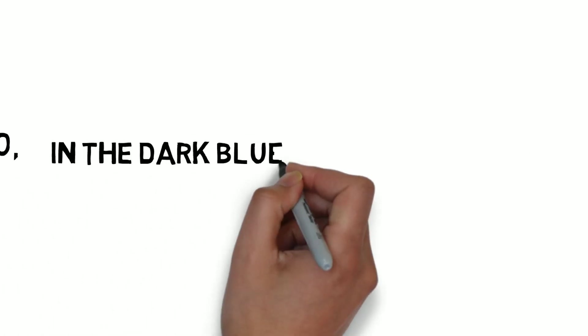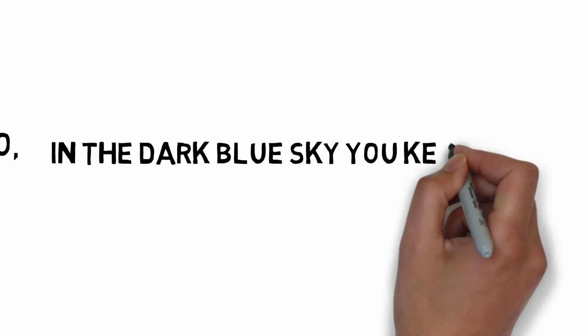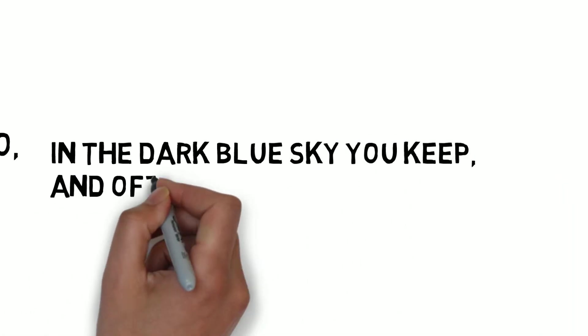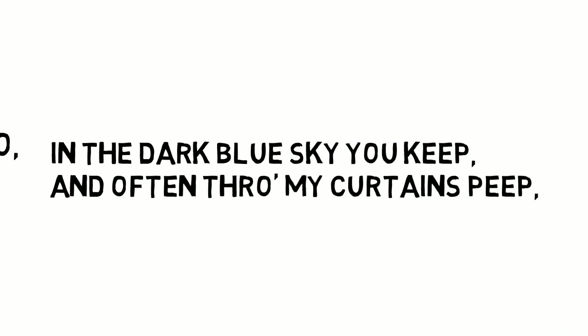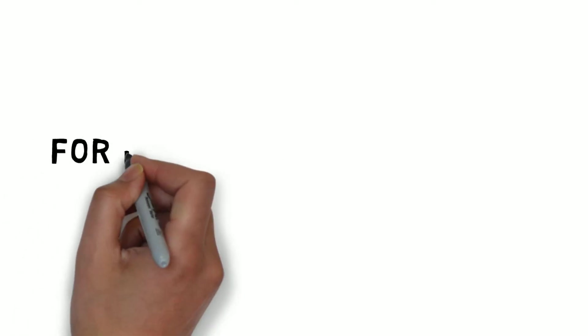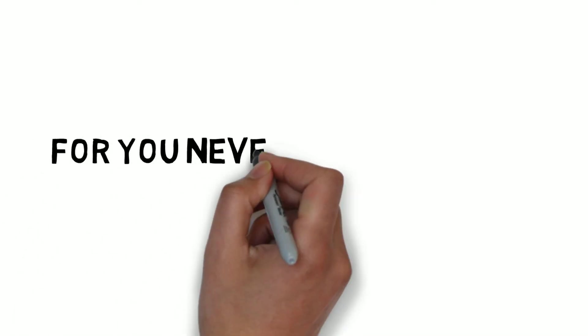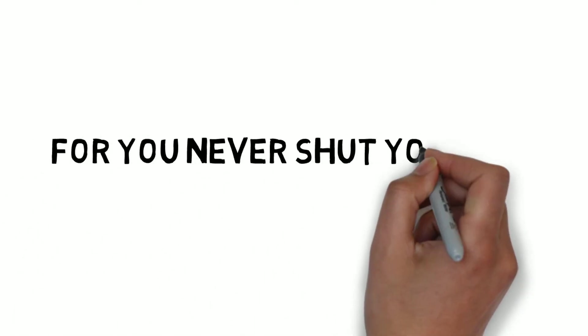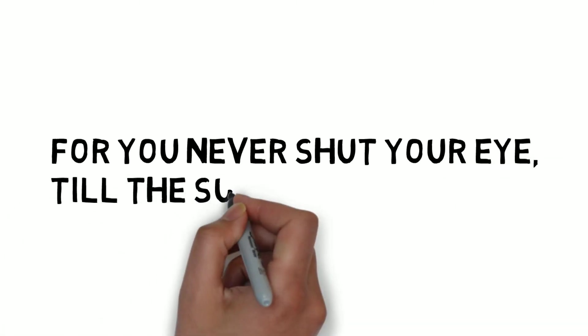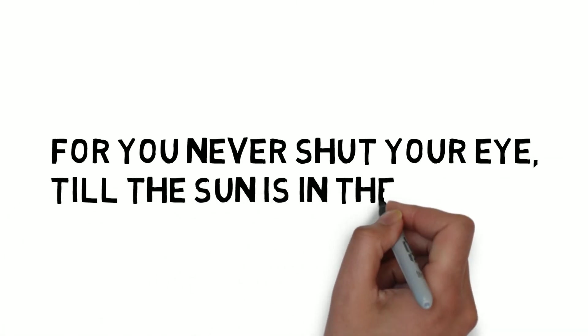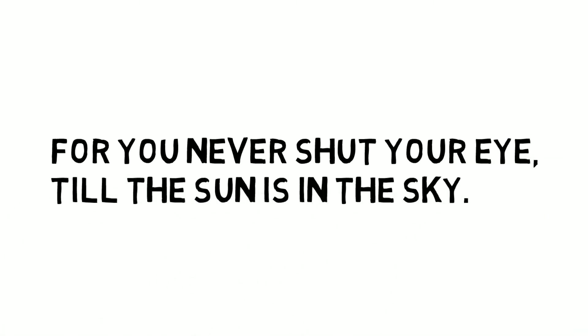In the dark blue sky you keep, and often through the curtains peep. For you never shut your eye, till the sun is in the sky.